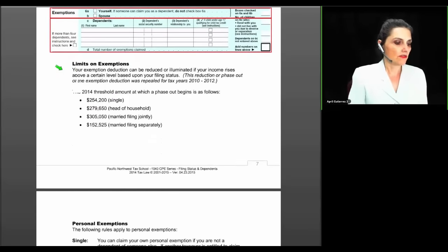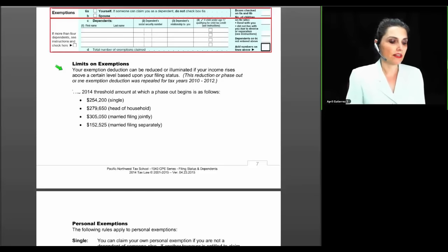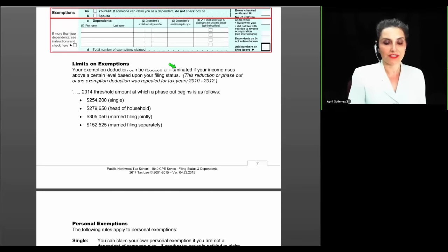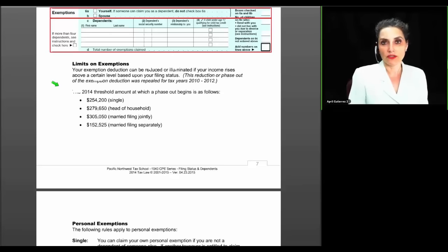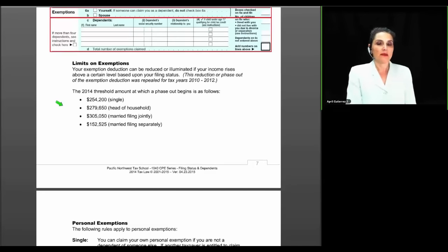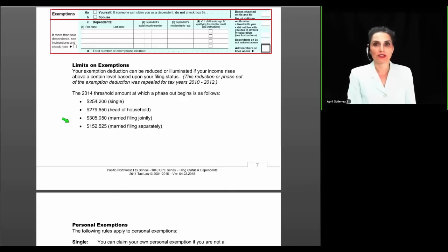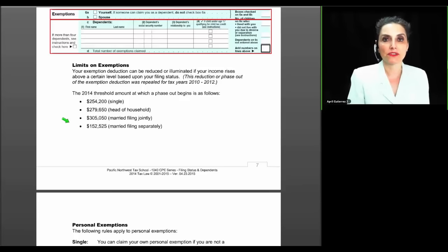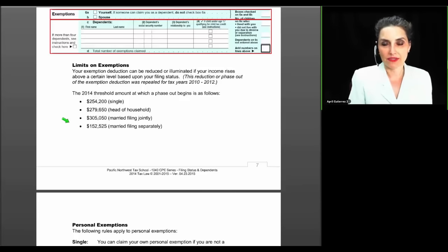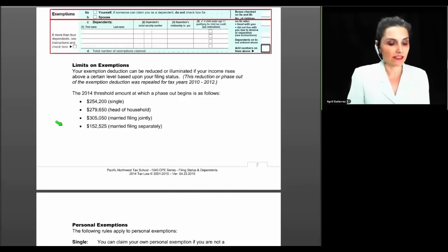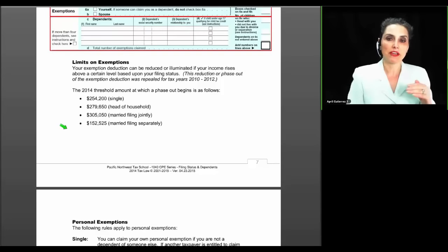There are limits on exemptions — your exemption deduction can be reduced or eliminated if your income exceeds a certain level based on filing status. This phase-out was eliminated for 2010 through 2012, reintroduced in 2013, and is here again in 2014. The practical comment is: anyone who falls into these income ranges is probably paying alternative minimum tax anyway, and under AMT rules you don't get dependency exemptions. So the phase-outs have little effect on most taxpayers' actual liability because even if they claim the exemption, AMT takes it away.